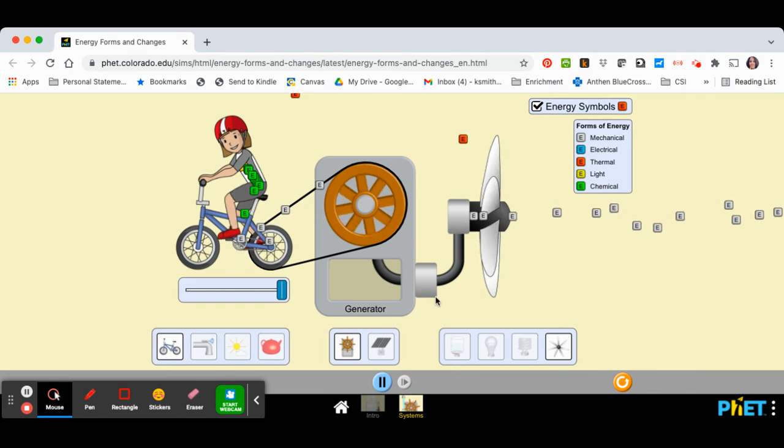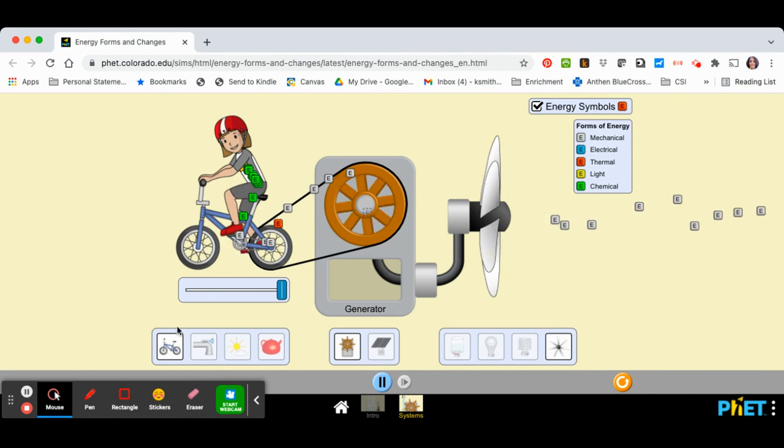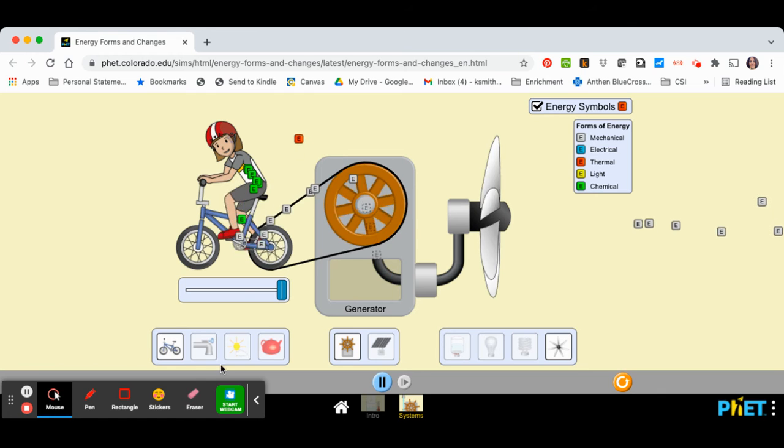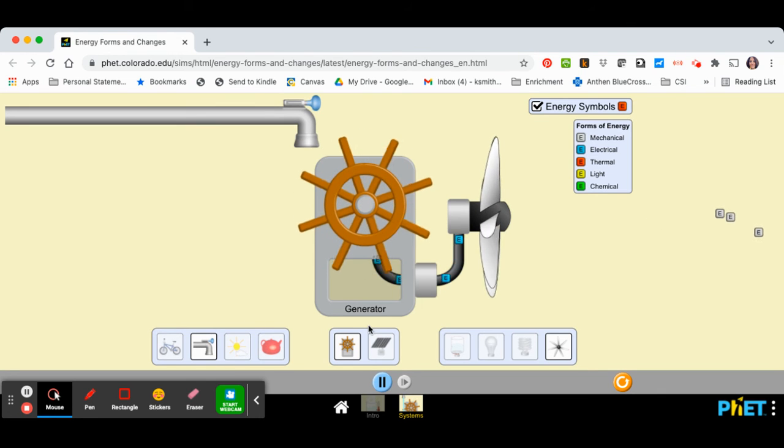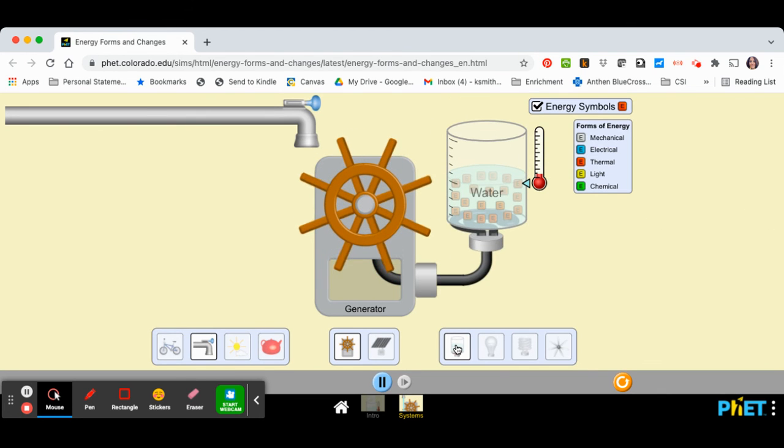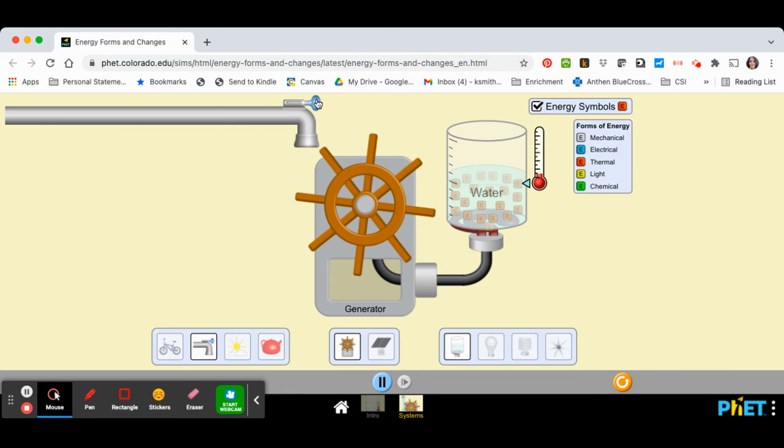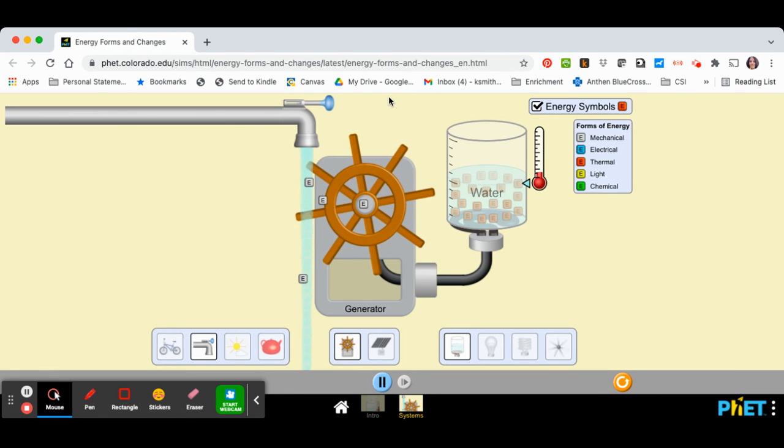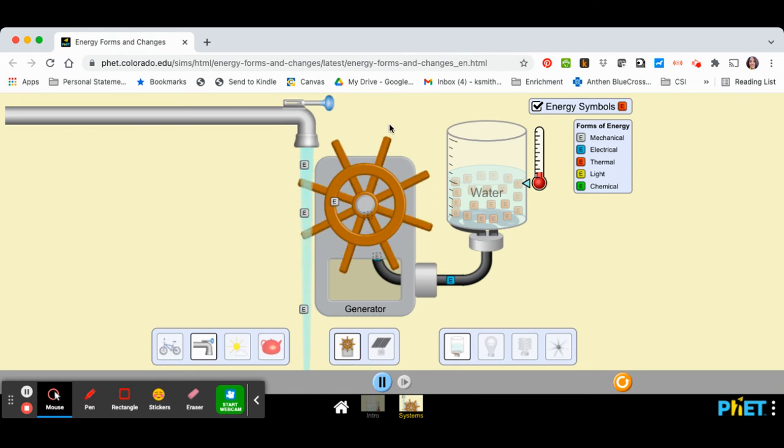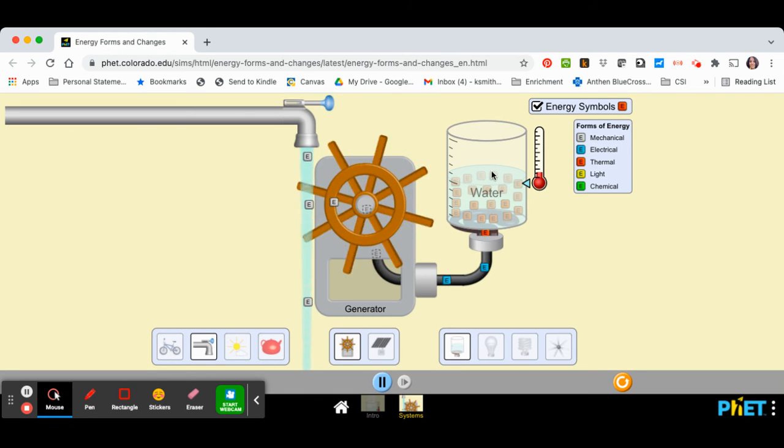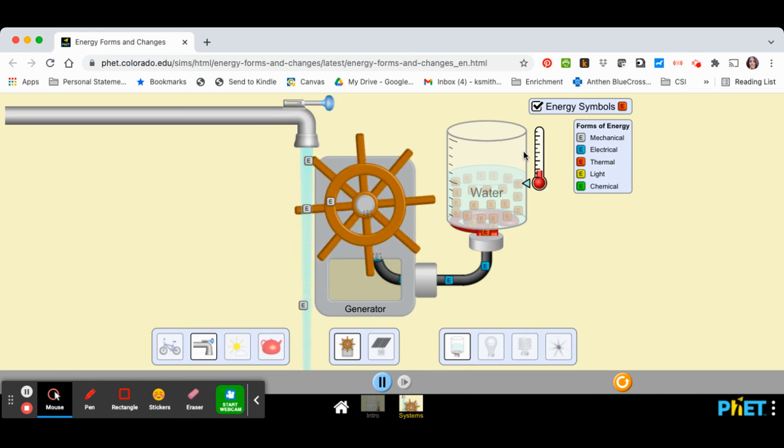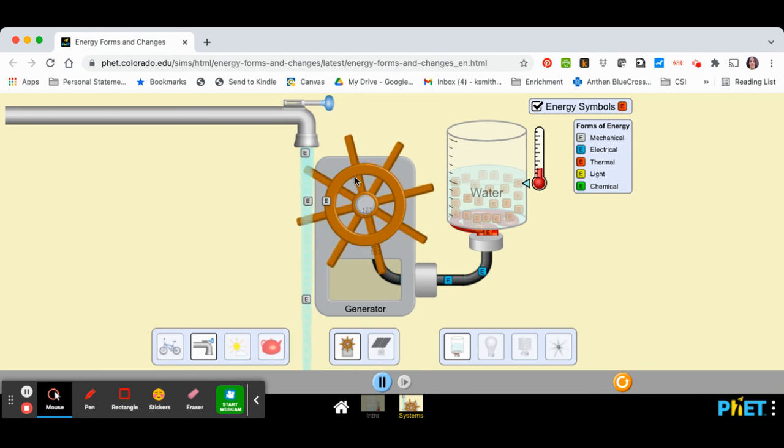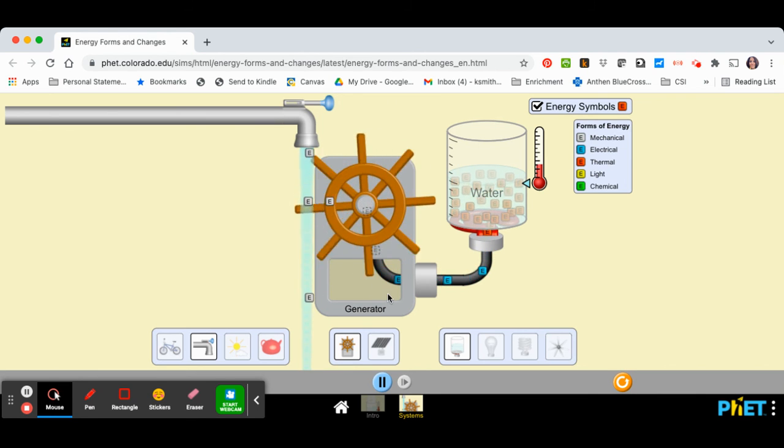So that's how this website works. And again, you can change out different things to see how different forms of energy flow into a system, how you are able to convert them to other forms of energy, and then how they flow out of a system. So answer the rest of that worksheet and get that finished, and then move on to the next part of the module.